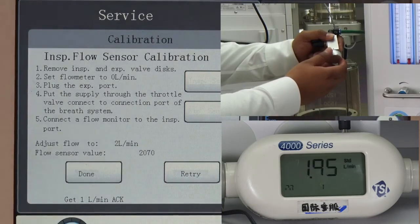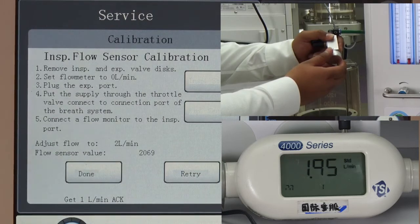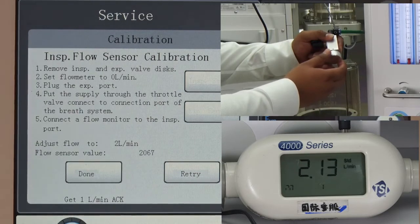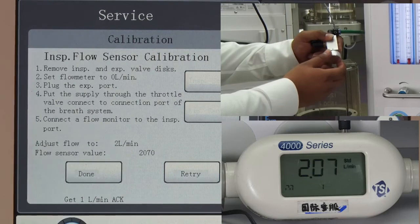For the following 3 minutes, the video shows calibration for different values from 0 to 30 liters per minute. If you understand the procedure, you can feel free to skip this part.